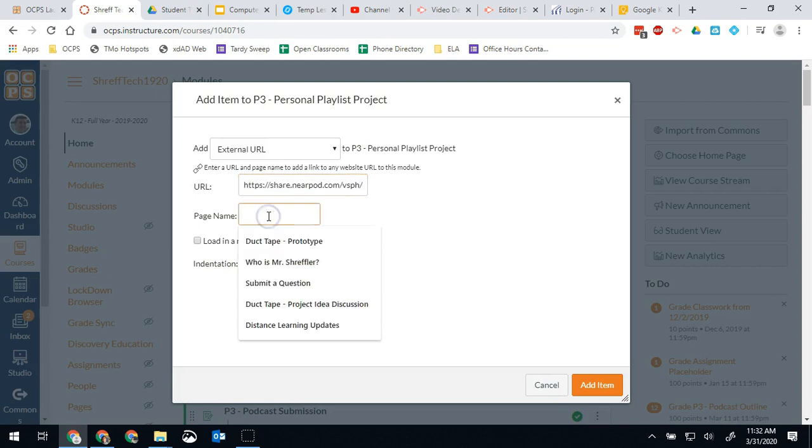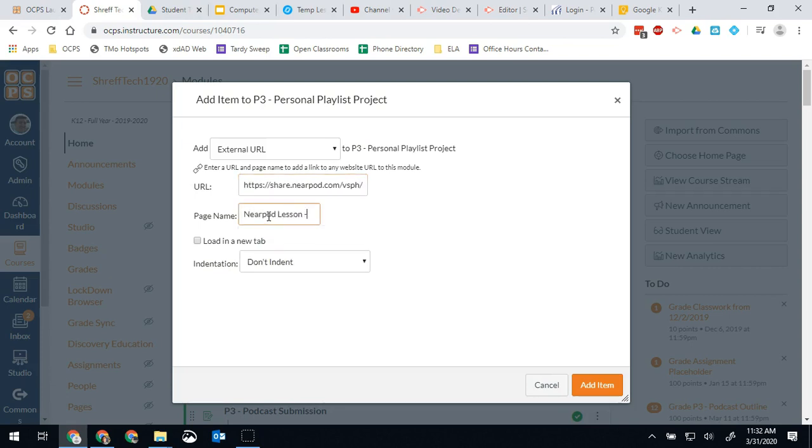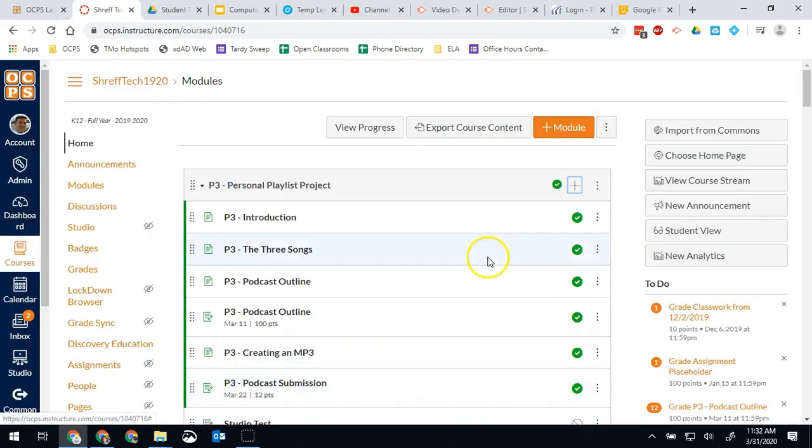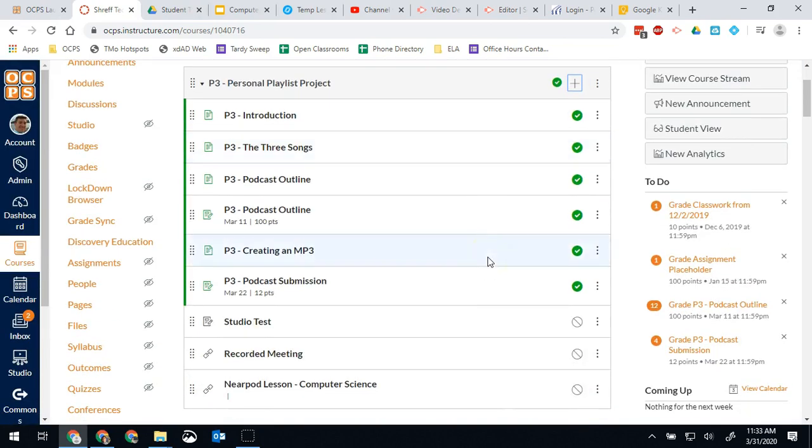Give it a name. Nearpod lesson computer science. And then hit add item. Now I've added that in and I just need to publish it and my students will be able to see it. So I'll click that button there.